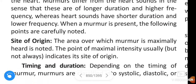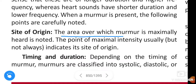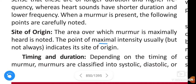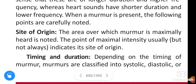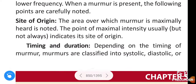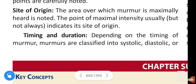When a murmur is present, the following points are carefully noted. First, the site of origin of the murmur — the area over which the murmur is maximally heard. The point of maximal intensity usually indicates its site of origin.